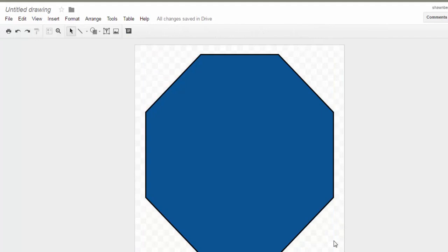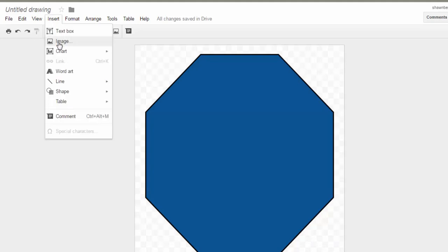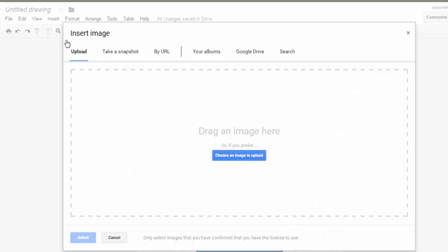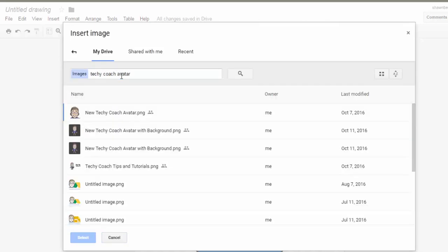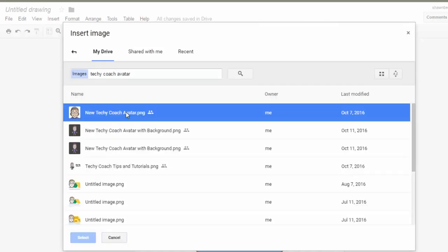Next, what I want to do is add some images to my badge so that people can show what they've learned. In this case, I'll often put in my techie coach icon so people can show that they've taken a course from the techie coach. That is in my Google Drive so I'll look that up, and there it is.